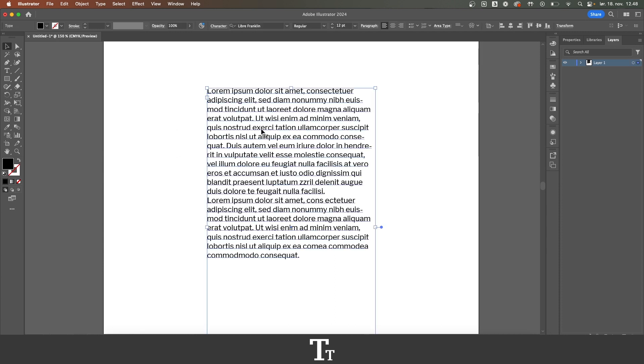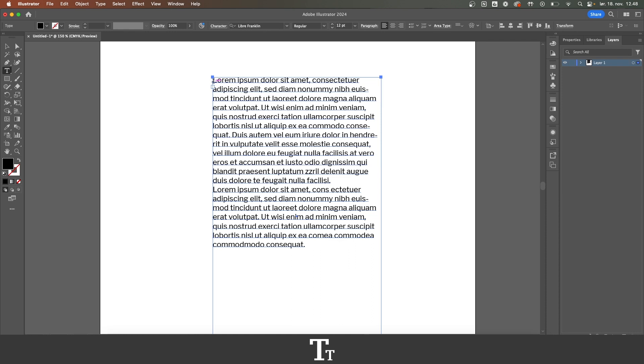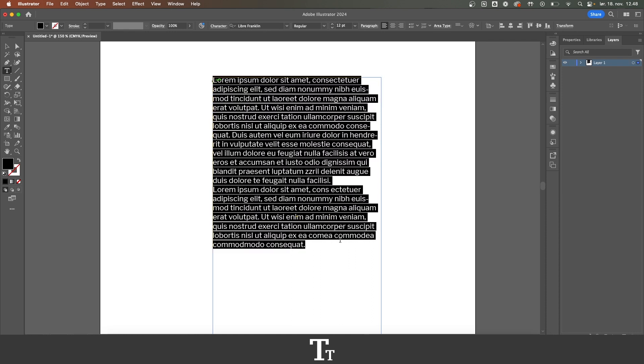So as you can see, we have some text right here in a text box. And let's say that we want to actually justify this text. The way we do that is by first selecting all of the text with the type tool.